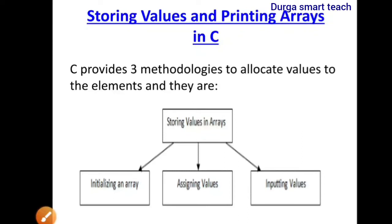Hello students, welcome to my channel. Today I am going to discuss about storing values and printing arrays in C.